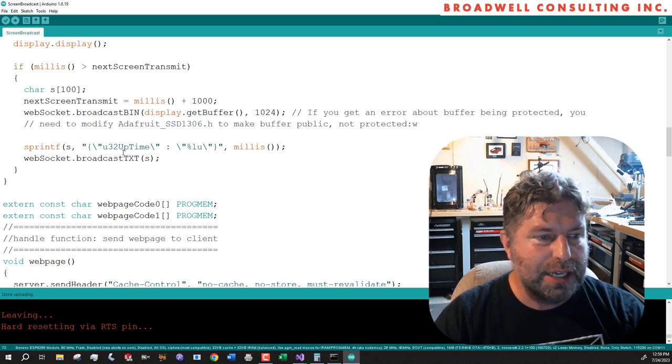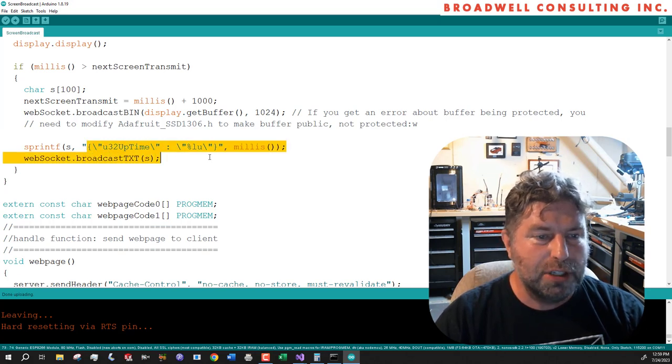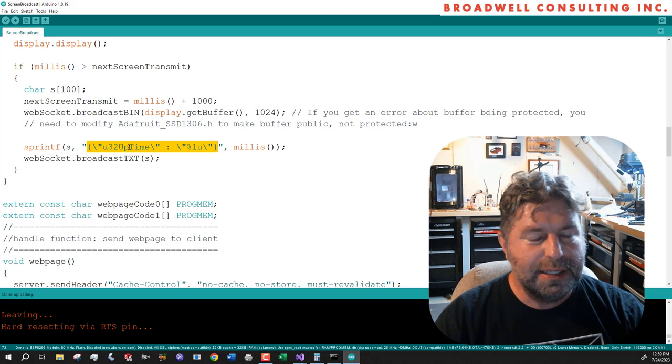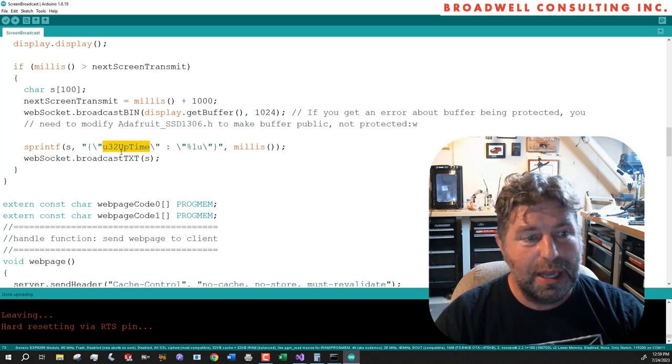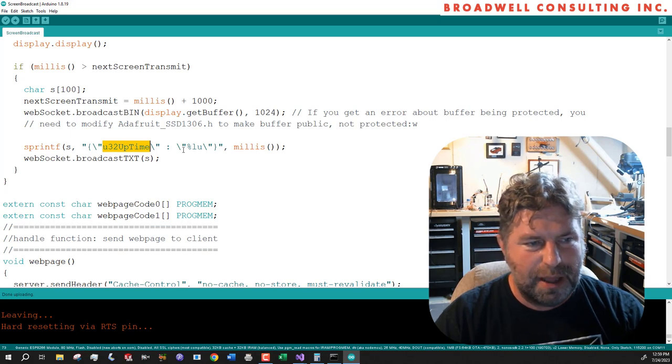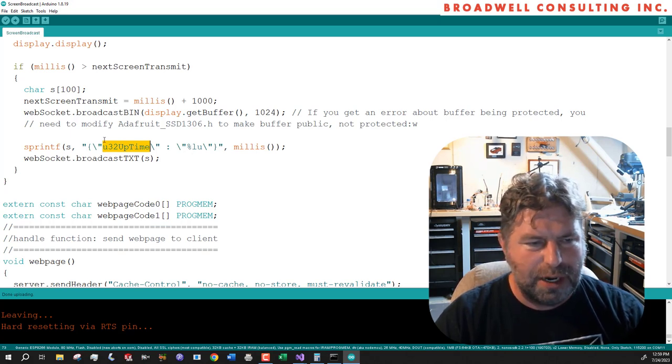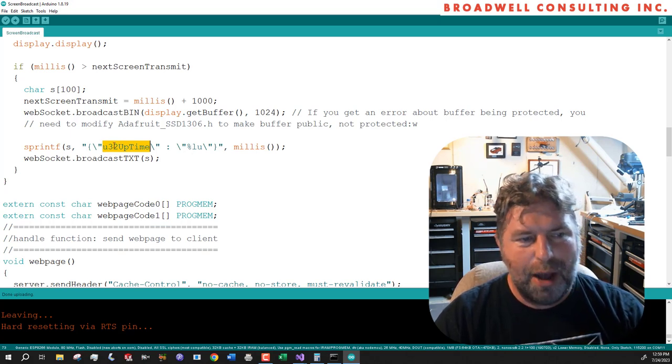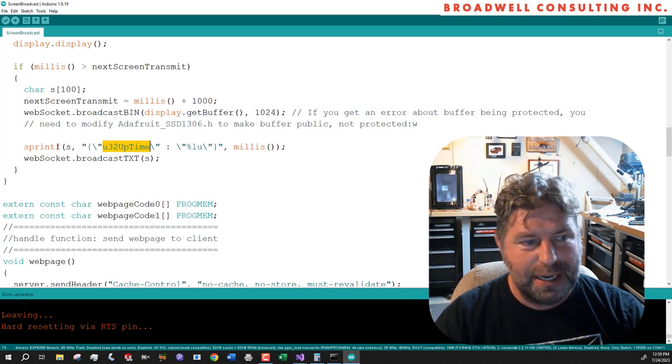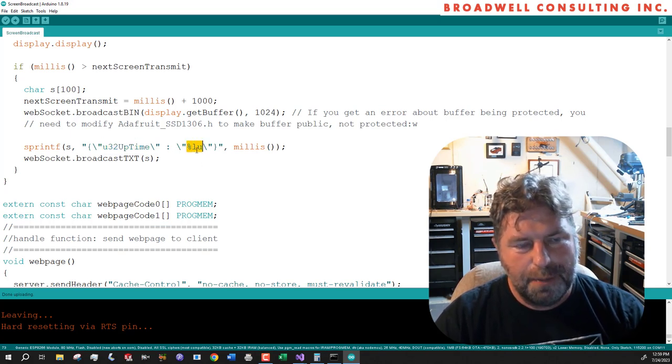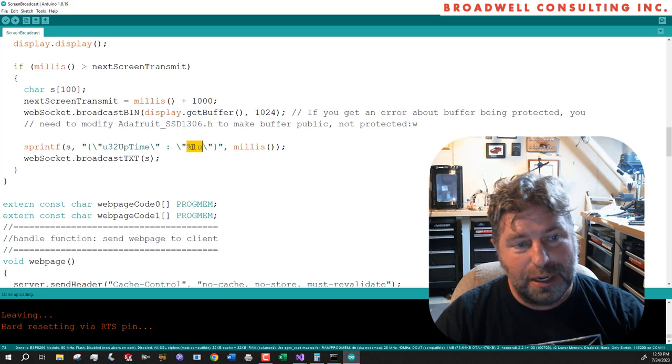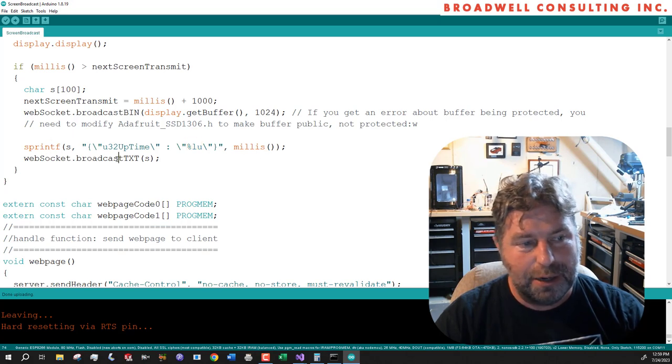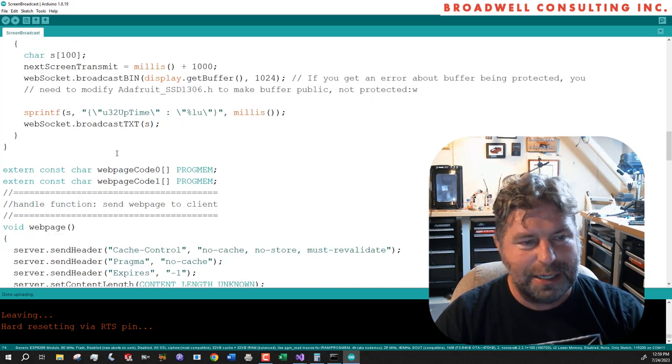And we're also going to send out a text broadcast. And here's a very small JSON document that says, I'm going to tell you that my U32 uptime, and this is just a string that I've picked. These are not types or whatever. This is just how I like to identify some of the stuff I send out when I send out JSON text. And we're doing an sprintf to put the value of millis in there. So it'll also send out that text.